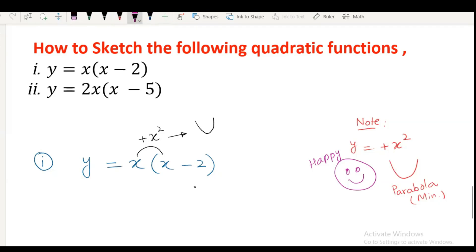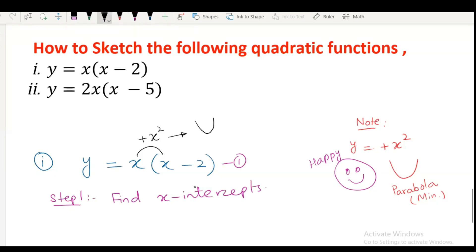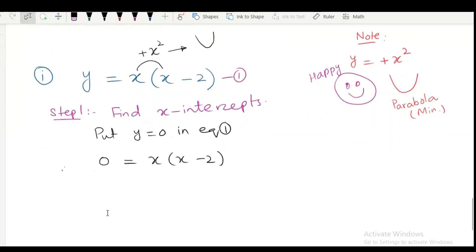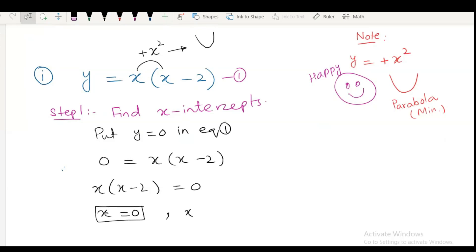So now step number 1: find out x-intercept by putting y equal to 0 in the original equation. To find x-intercept, put y equal to 0 in equation number 1. When we put y equal to 0 in this equation, we will get 0 equals to x times x minus 2. After equating with 0, we will get x equal to 0 and x minus 2 equal to 0, so x equals to 2. So 0 and 2 are x-intercepts.